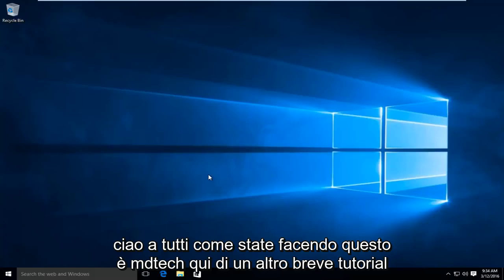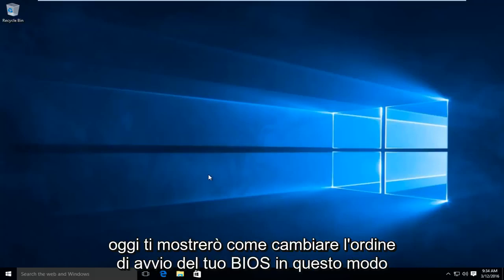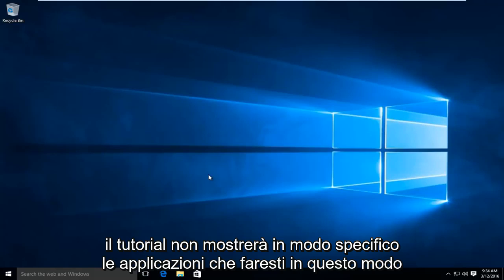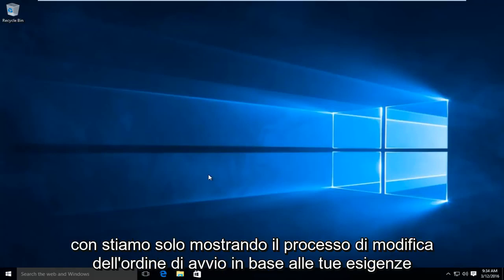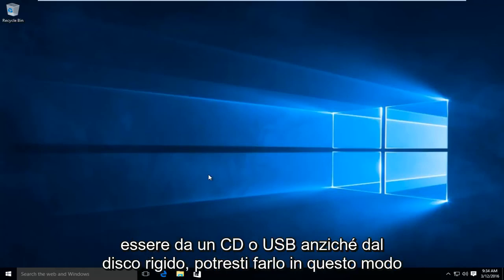Hello everyone, how are you doing? This is MD Tech here with another quick tutorial. Today I'm going to be showing how to change the boot order of your BIOS. This tutorial is not going to be specifically showing applications you'd be doing this with — we're just showing the process of changing the boot order. So if you wanted to boot from a CD or USB as opposed to the hard drive, you could do it this way.